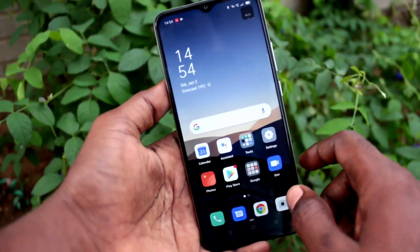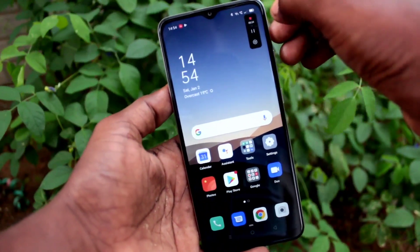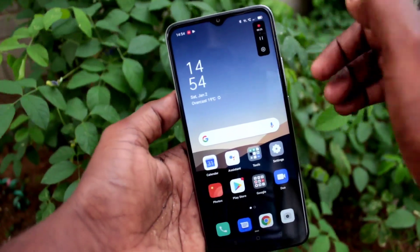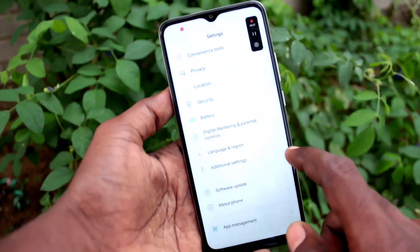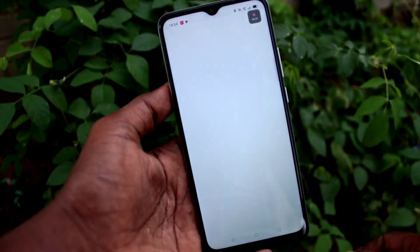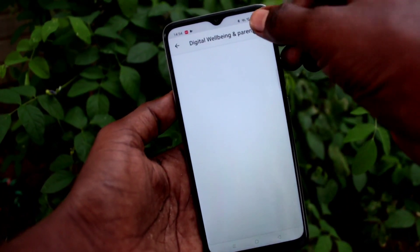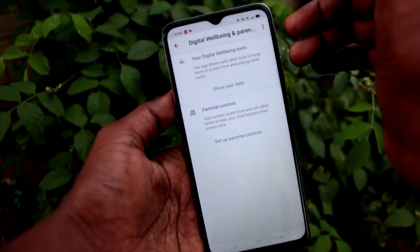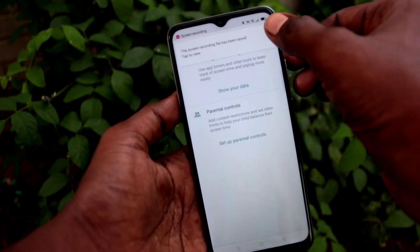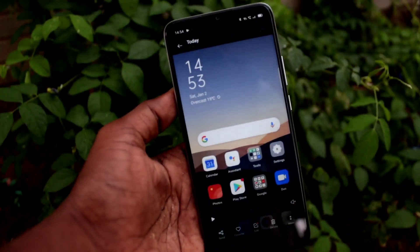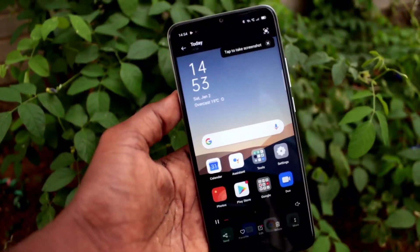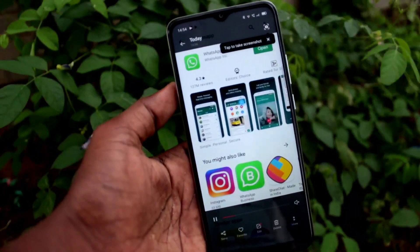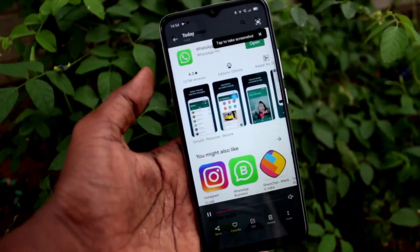If you want to stop the screen recording, click here and it will be paused. You can resume again. If you want to completely stop, click on the first button and it will be stopped. A notification will then appear showing the screen recording file.